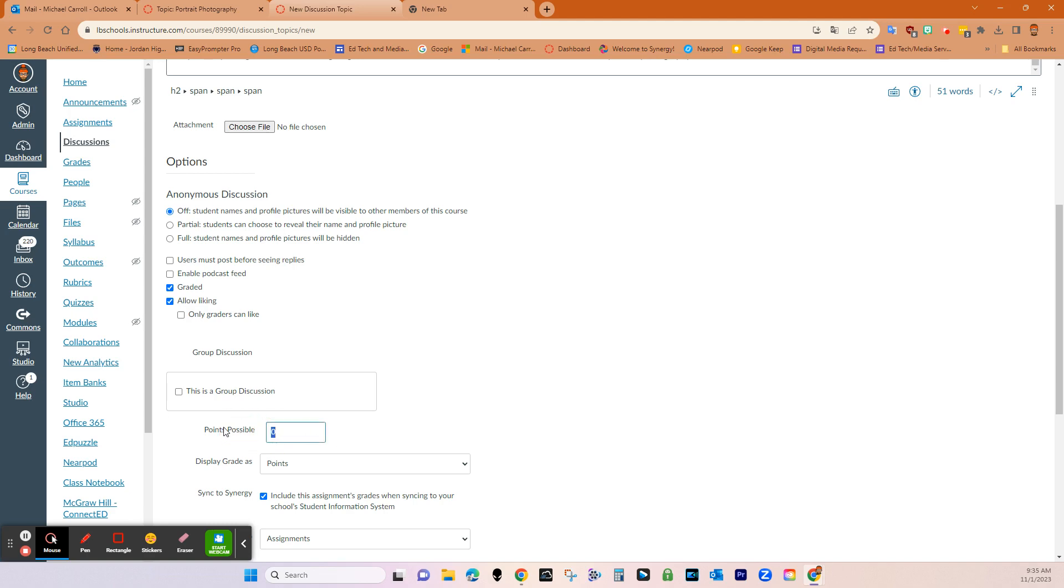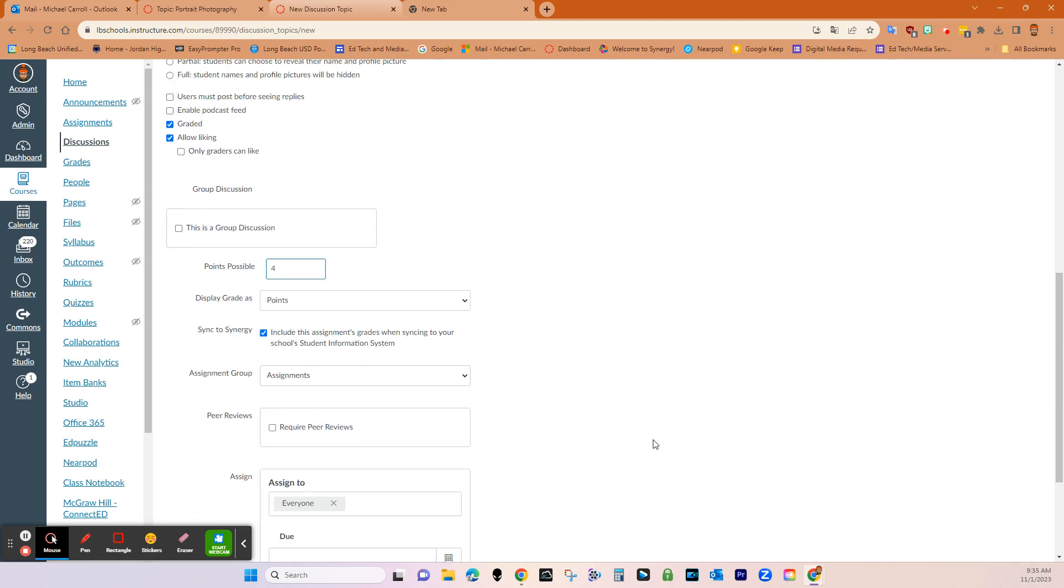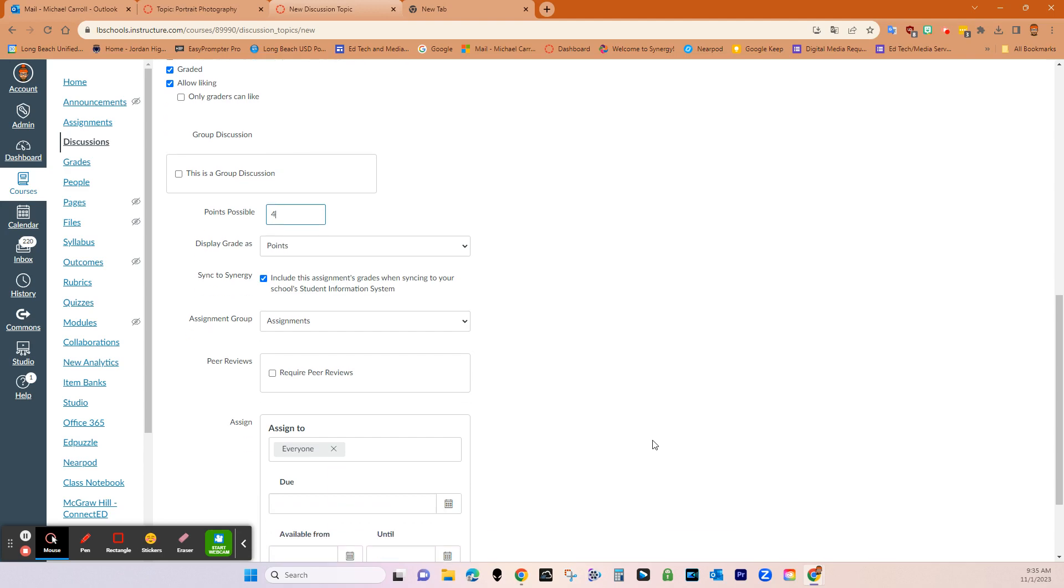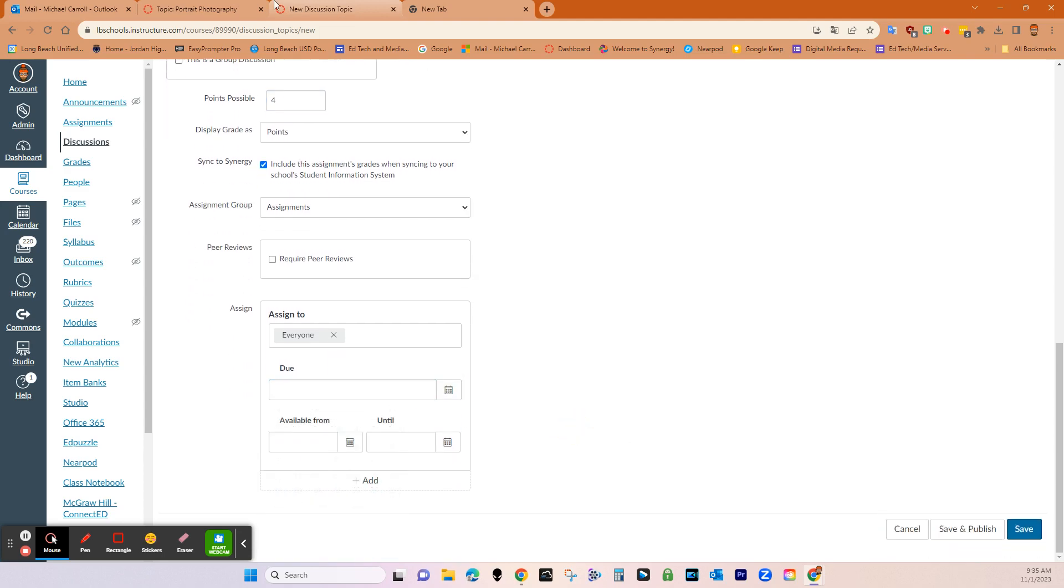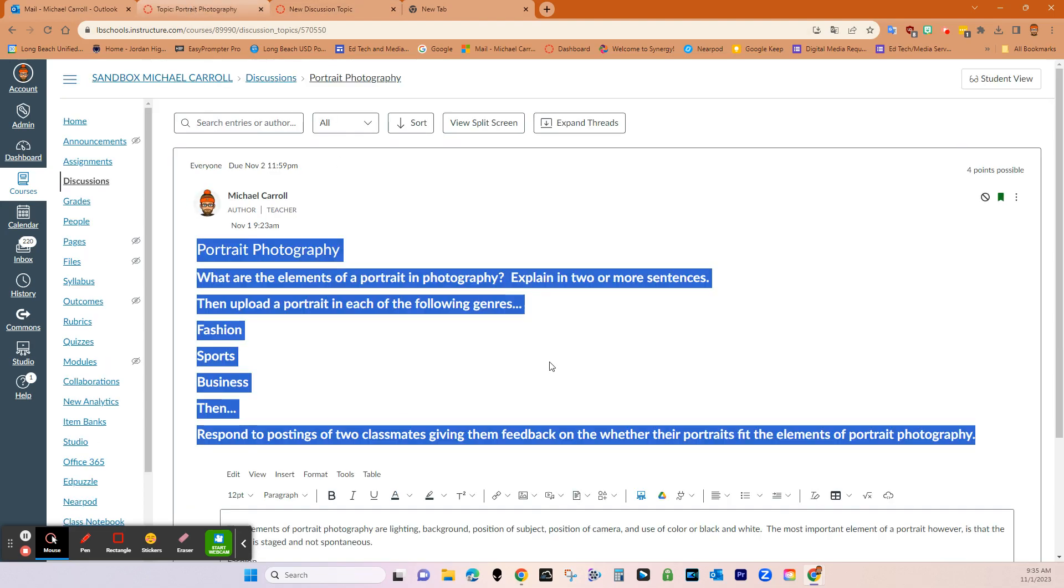So for me, four points, all my assignments are worth four points. And then their response is going to be considered their submission, right? And then you just put in the due date and you're good. So once all that happens, it looks like this.